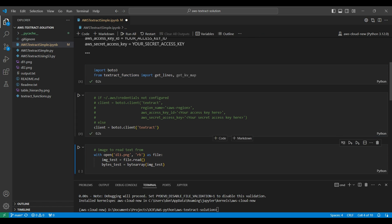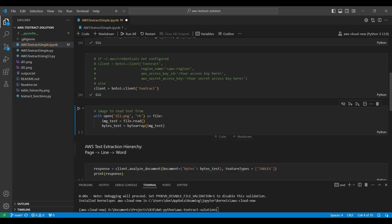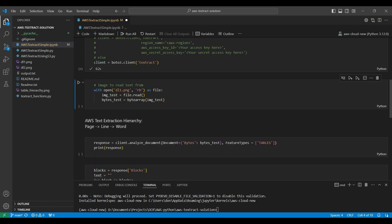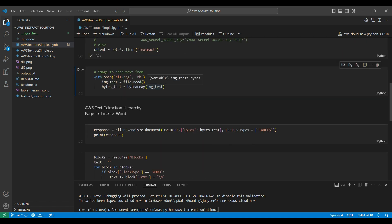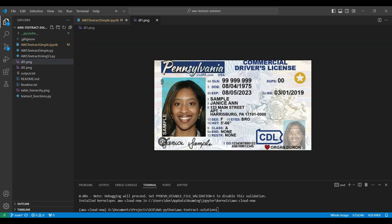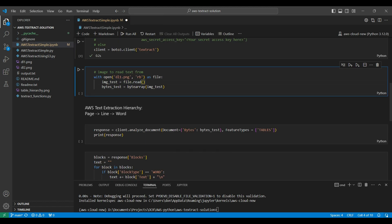We will be using a driver's license as our example image. We have used the same driver's license in our other OCR videos from Azure and Google Cloud. If you are interested in how AWS compares to the other main cloud providers, watch our videos on Azure AI Vision and Google Cloud Vision. We read the image into a byte array to use later.